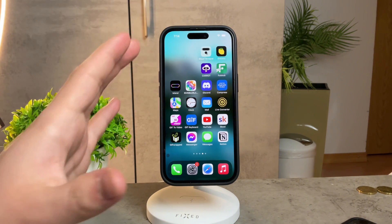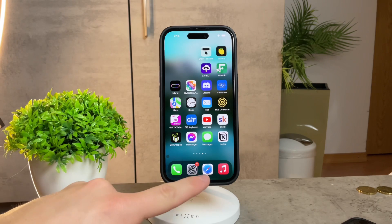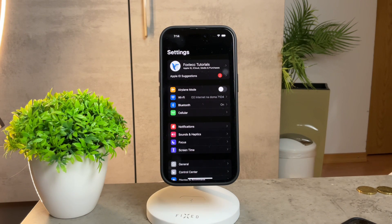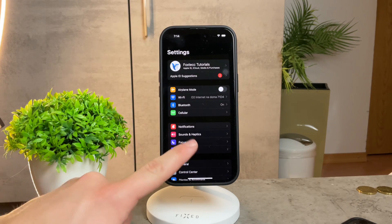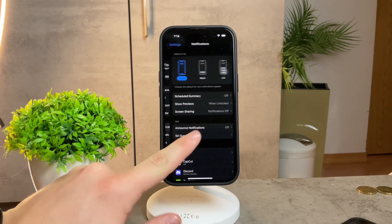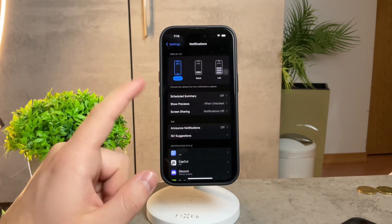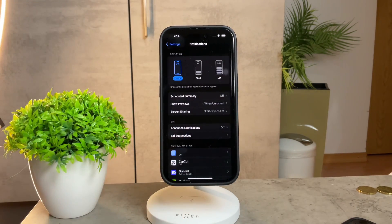Firstly, grab your iPhone and head over to Settings. Once you're in, scroll down and locate the Notifications section. You can see Notifications are right here — it's the red icon — so this is where you need to go.